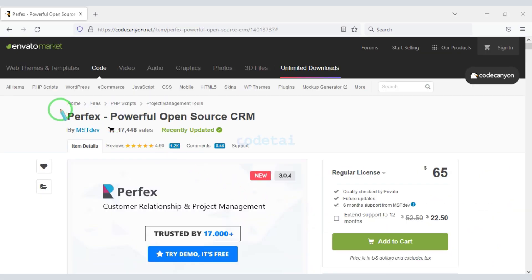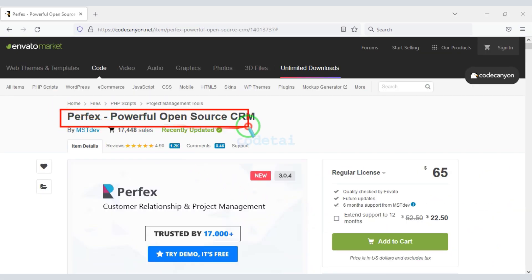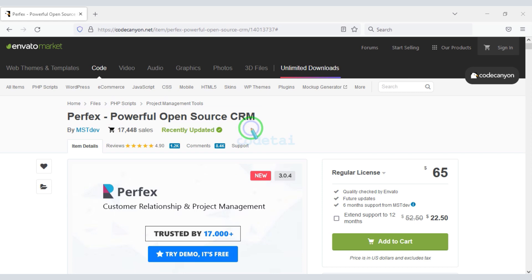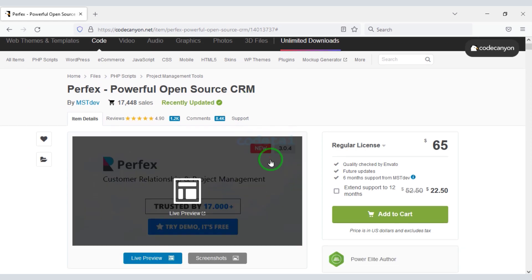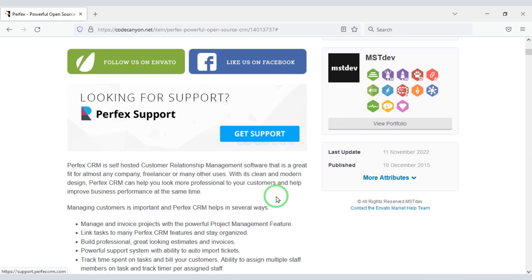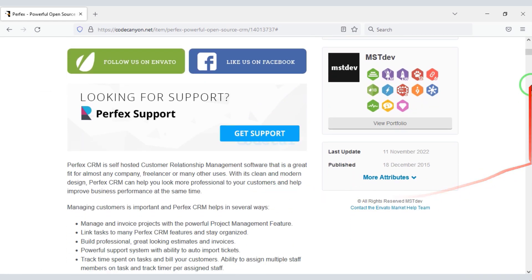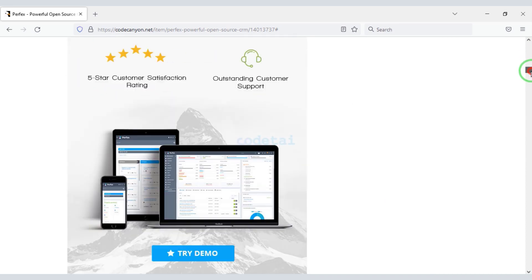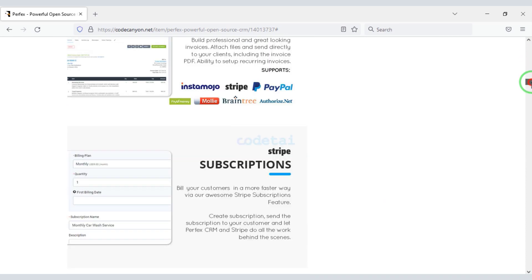We will use Perfect Source Code to build the lead management system website. Check the video description because I will give the discount link of Perfect Source Code in the video description. If you click on that link, you will know the details of the Perfect Source Code.